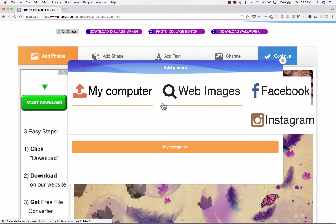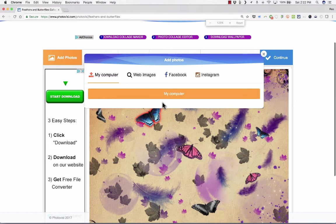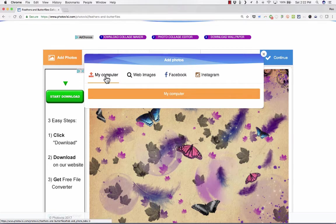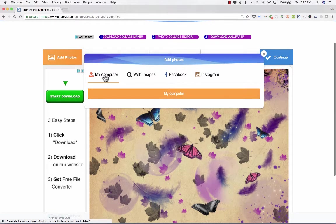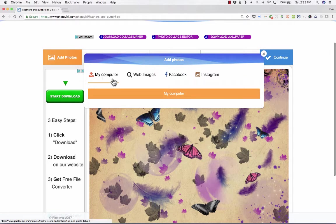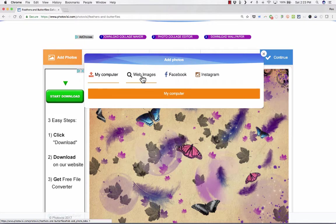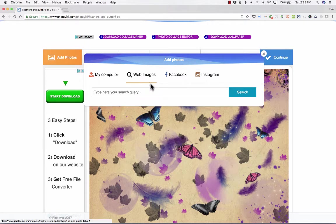You'll notice that there's different options that I have for where to get those photos from. I could upload from my own computer. If I have maybe a folder full of images that I want to use, or I've downloaded some from the internet, my computer would be a good way to get those and pull them into my project. But in this case, I'm just going to go to web images.